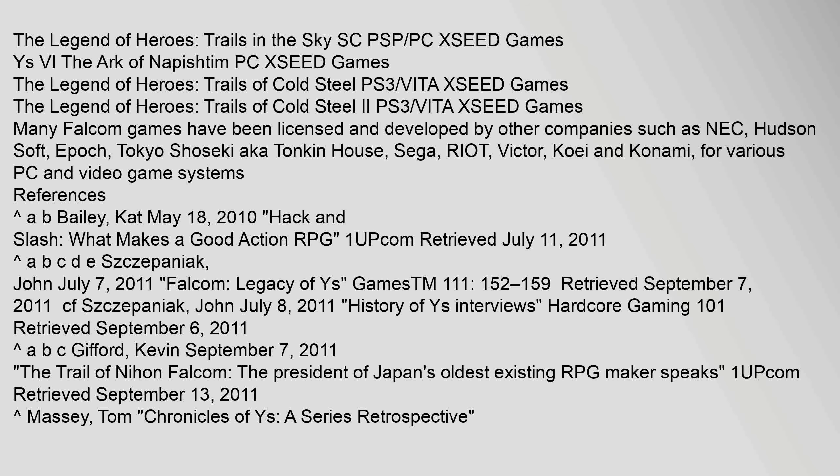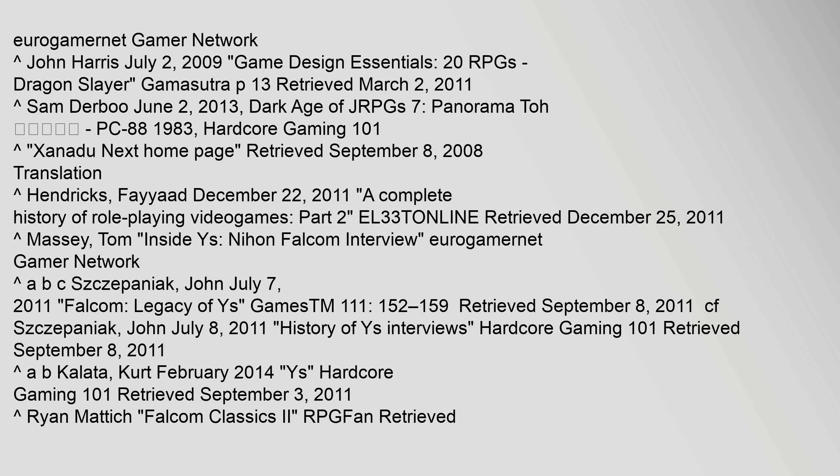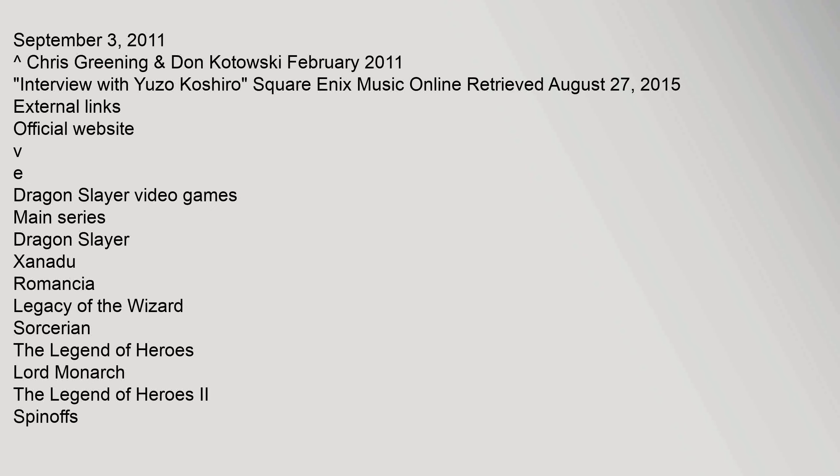Many Falcom games have been licensed and developed by other companies such as NEC, Hudson Soft, Epic, Tokyo Shoseki a.k.a. Tonkin House, Sega, Taito, Victor, Koei and Konami for various PC and video game systems. References: A.B. Bailey, Cat May 18, 2010 – Hack and Slash – What Makes a Good Action RPG 1 – Upcom Retrieved July 11, 2011. EurogamerNet Gamer Network September 3, 2011. Xanadu Series, Faxanadu, Xanadu Next, Tokyo Xanadu. The Legend of Heroes Series. Related: Nihon Falcom, Hudson Soft, Yuzo Koshiro, Jun Chikuma, Ys Series, Action Role-playing Game, Xanadu Series.